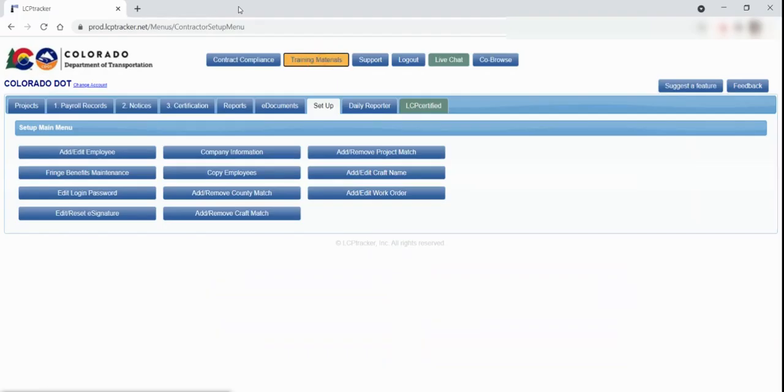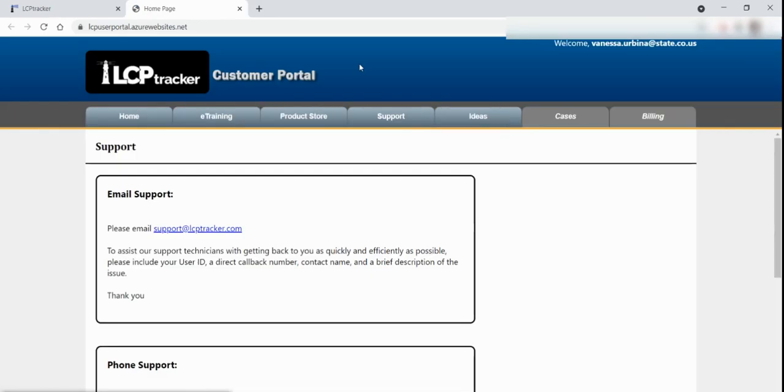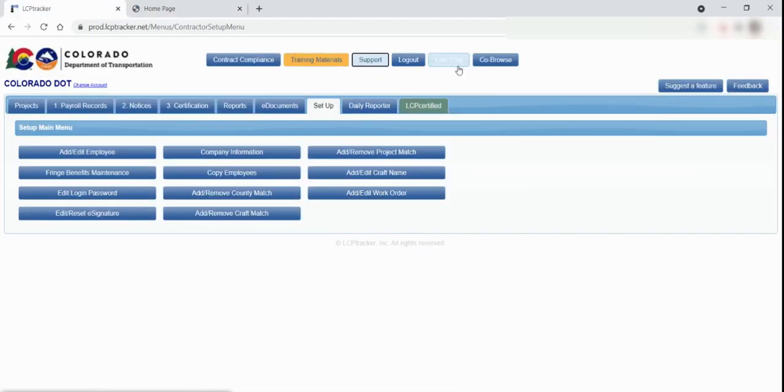If you need additional support, you can always reach out to your regional specialist. Or you can reach out to LCP Tracker's support team for more complex issues like how to submit your payroll if you have deductions that are higher than the net pay. If you click on the support button, you can reach them by email or phone. You can also contact them by clicking on the live chat button and you will be connected with a support representative through the computer.